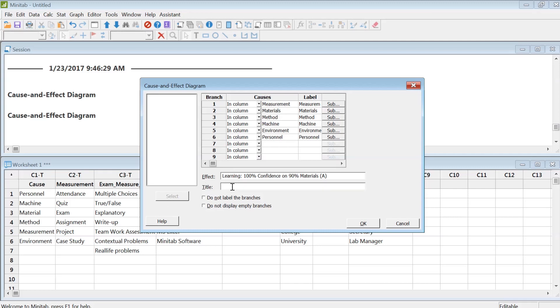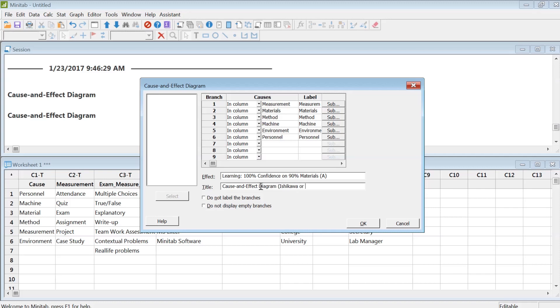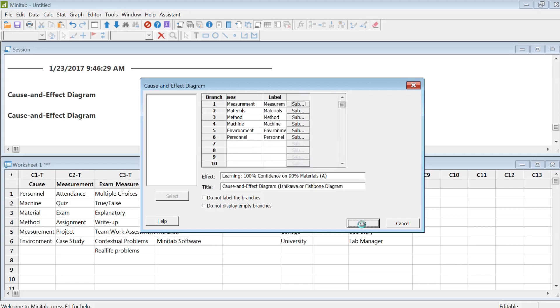Title: this is a Cause-and-Effect Diagram. It's also called Ishikawa, after the name of the person who developed this. It's also called a Fishbone Diagram because of its fishbone structure.